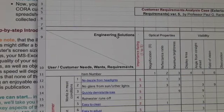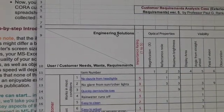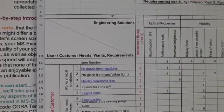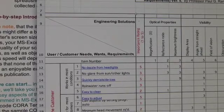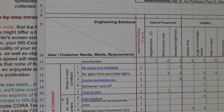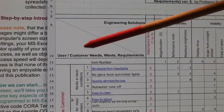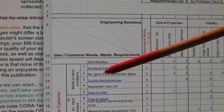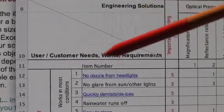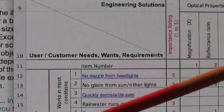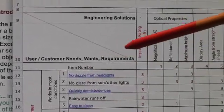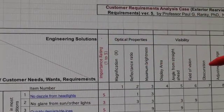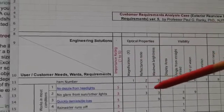You'll be able to see the spreadsheet, and this is called the CORA tool. What you see here is basically a matrix. On the left-hand side, we have the customer requirements, the needs, wants, and desires listed. At the top of the matrix, we have the engineering solutions, and in the middle, we have the correlations.